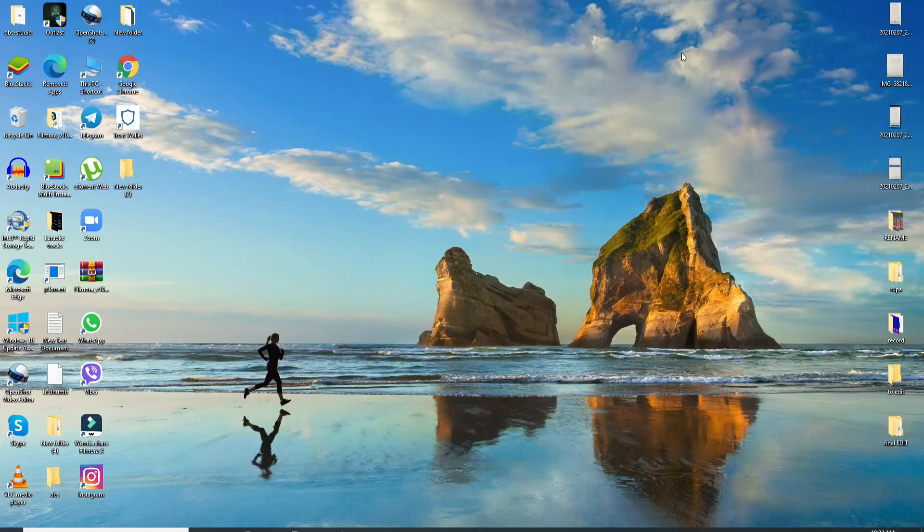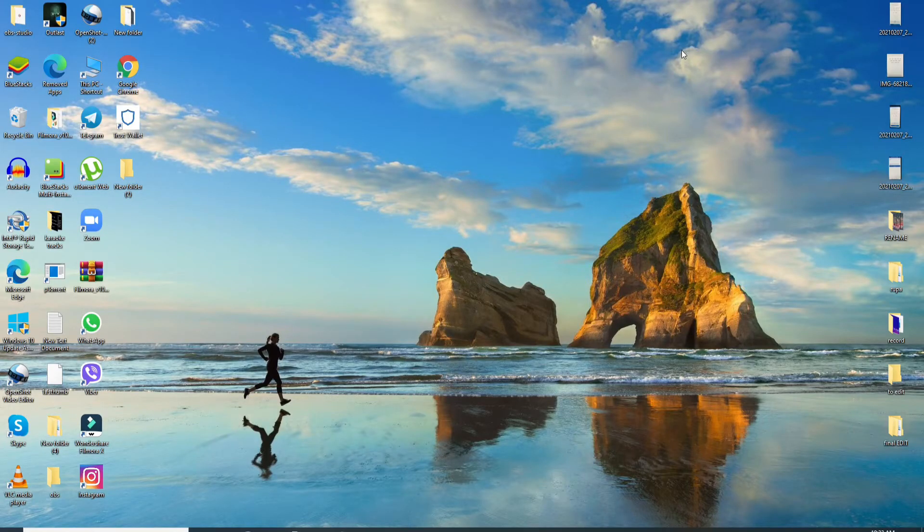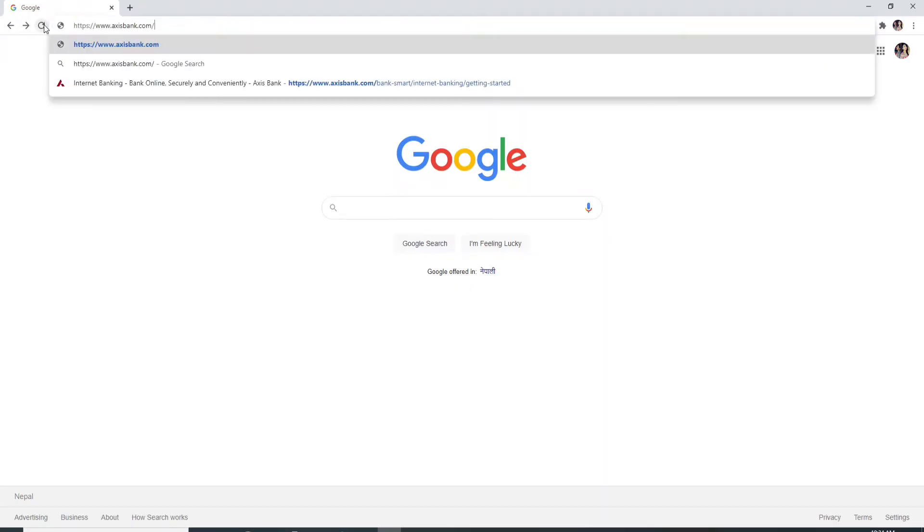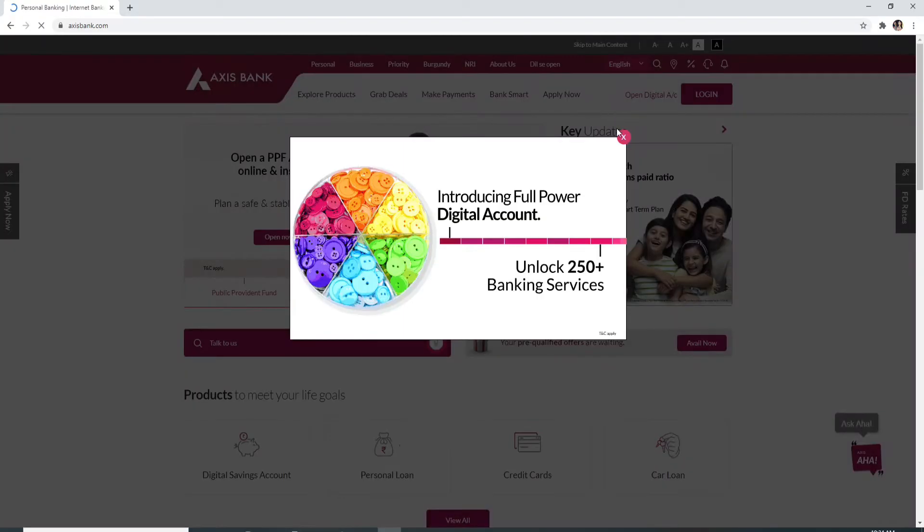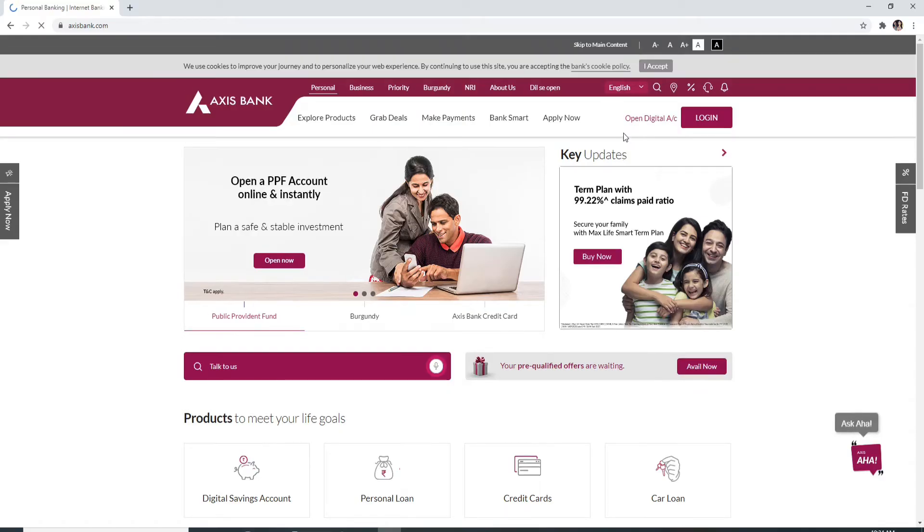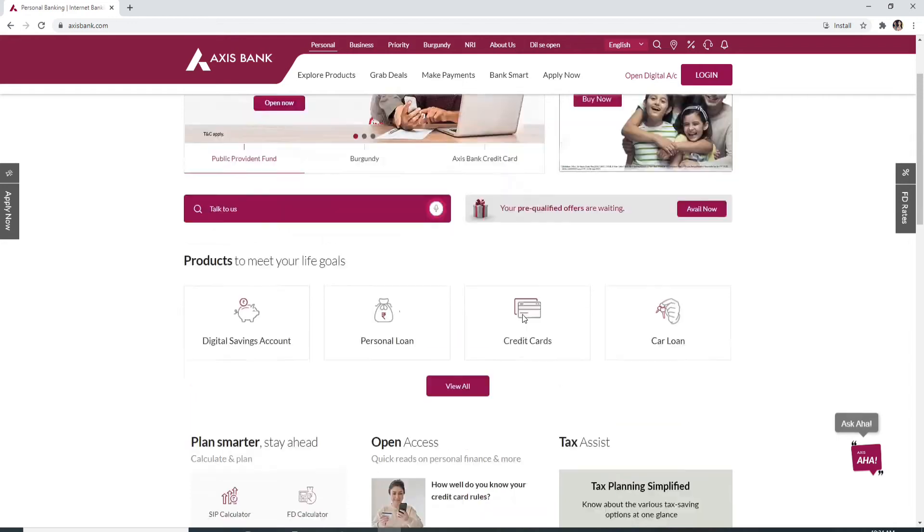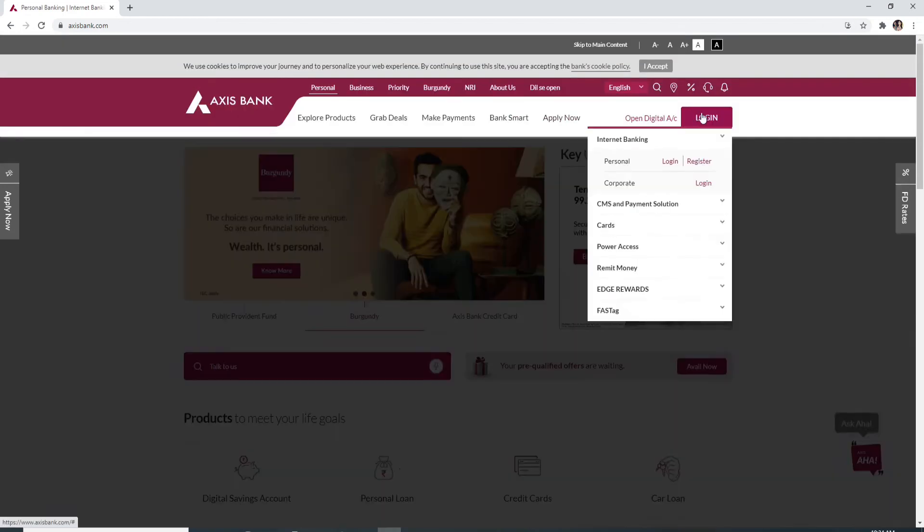To log in to Axis Bank, go to your web browser. Once you open your web browser, type in www.axisbank.com and enter. You'll be taken to its official website which looks like this.